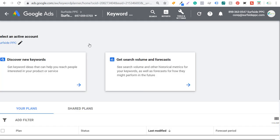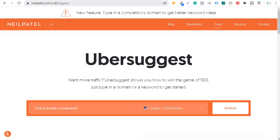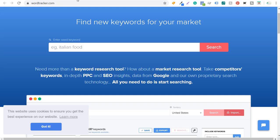When you come into the Keyword Planner, it's going to look something like this. The other keyword research tools I went over are Ubersuggest — you can go to neilpatel.com/ubersuggest or directly to ubersuggest.com. Another one is wordtracker.com, which will give you a lot of keyword ideas as well.